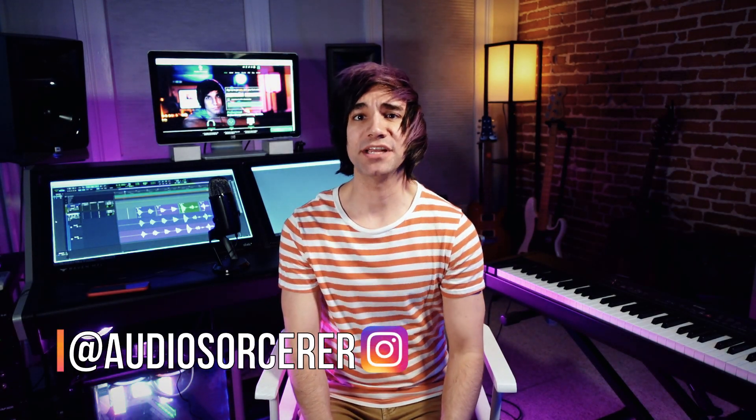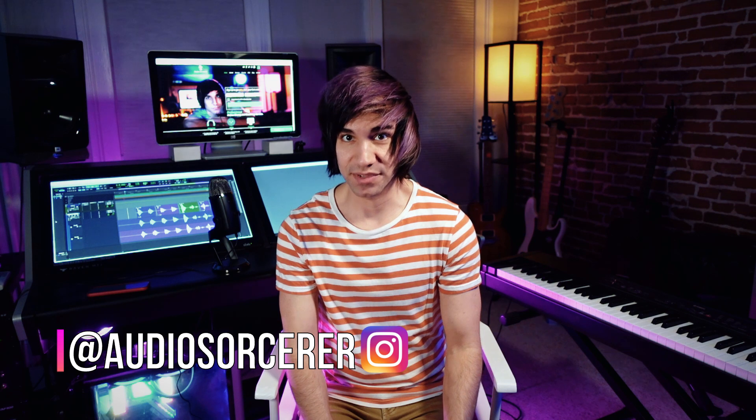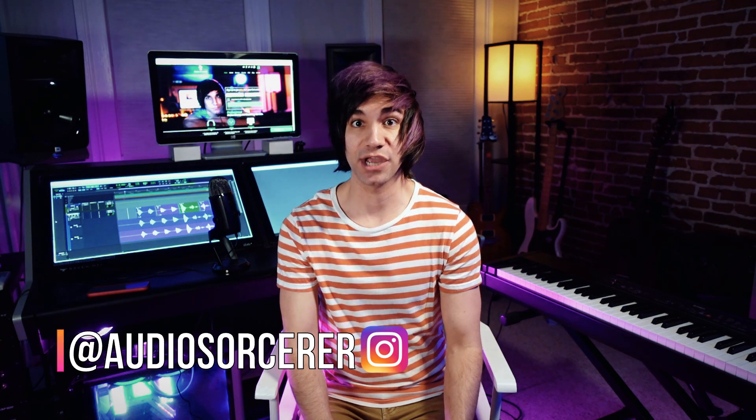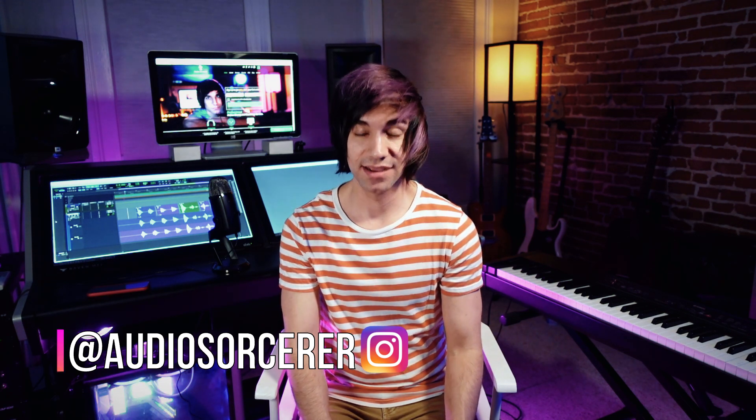Today we're talking about comping within Pro Tools. So many of you probably have heard of comping and some of you may have not, but don't worry about that. We're actually going to go over what comping is, best practices, and I'm going to give you a full demo of how to comp takes within Pro Tools in this tutorial.